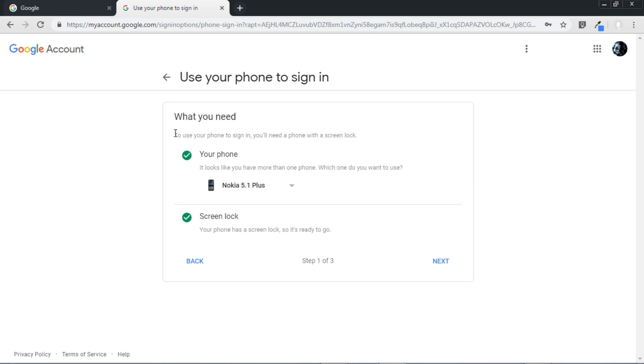After that, for using your phone to sign in you need two things. First one, a phone which is linked to your Google account, and second one is that you need a screen lock in your phone. And this screen lock can be anything like your fingerprint, your face unlock, or a pattern. So make sure you have a screen lock.